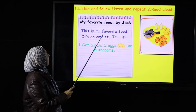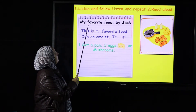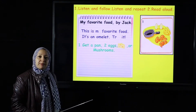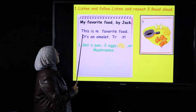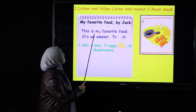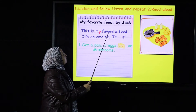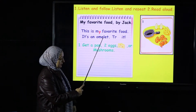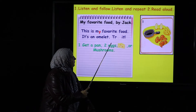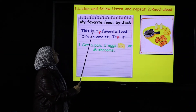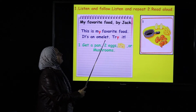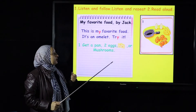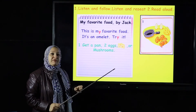'Favorite' means something that you like the most. My favorite food, by Jack. So who is preparing the recipe today? Jack. This is my favorite food — it's an omelet. Try it!